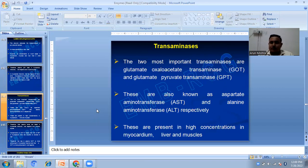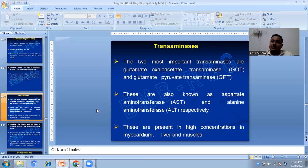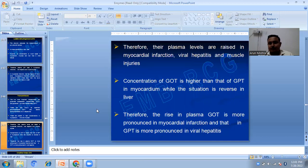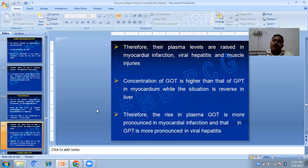The two most important transaminases are glutamate oxaloacetate transaminase or GOT, and glutamate pyruvate transaminase or GPT, also known as aspartate aminotransferase and alanine aminotransferase respectively. They are present in high concentration in myocardium, liver, and muscles. Their plasma levels are raised in myocardial infarction, viral hepatitis, and muscle injuries. GOT concentration is higher than GPT in myocardium, while the situation is reversed in liver, so the rise in plasma GOT is more pronounced in myocardial infarction and GPT is more pronounced in viral hepatitis.